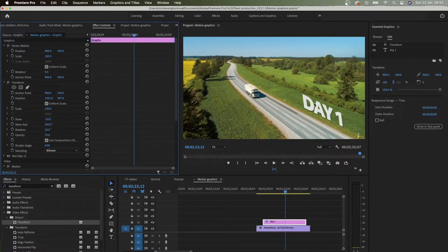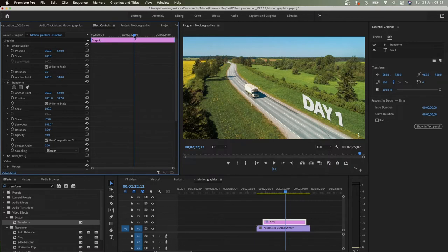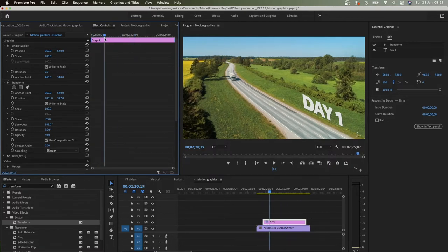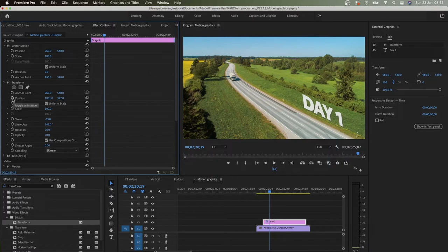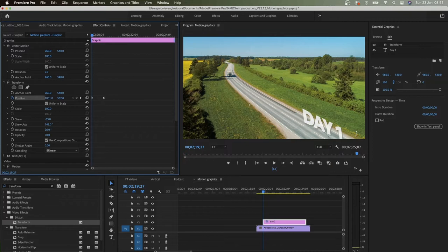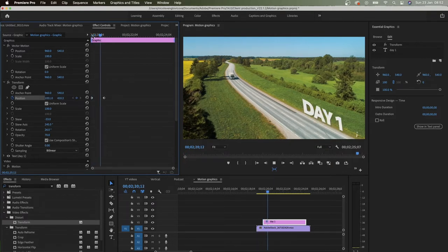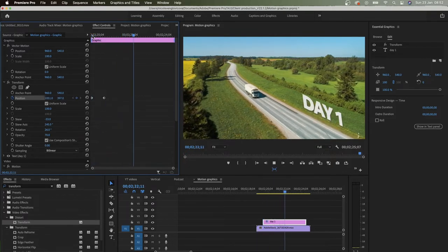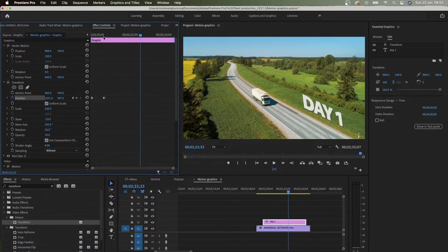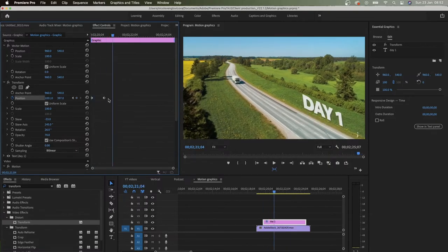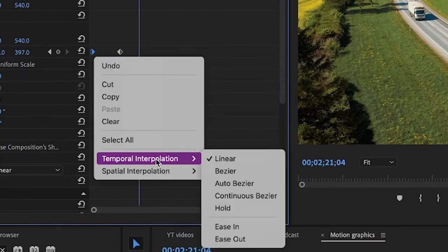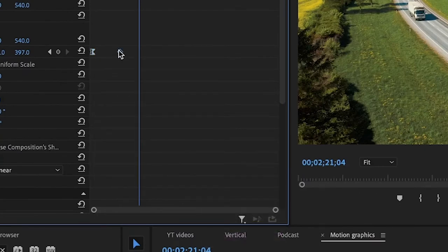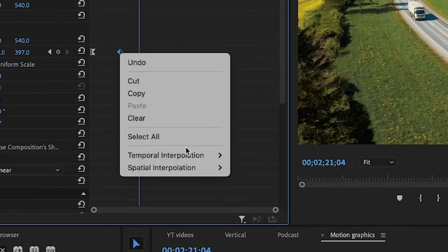And next what I want to do is adjust position. So I want to actually make it pop up. Go to the final position, keyframe the position, then go to the first one where you want it to start. So this is the effect that I want, a little bit like a pop-in. Click on the first keyframe, temporal interpolation, ease out,